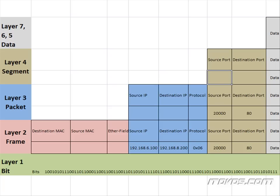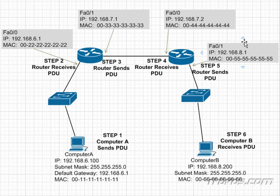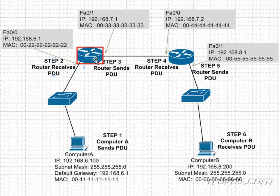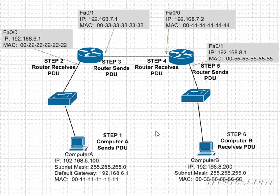And this protocol data unit has reached its destination. Most likely it will be a web server, and then that web server will send information back to computer A and the process will just repeat itself. So this was kind of a long example, but it's great to see the process from end to end. It's very important to know for the test and in the real world how this exactly works.